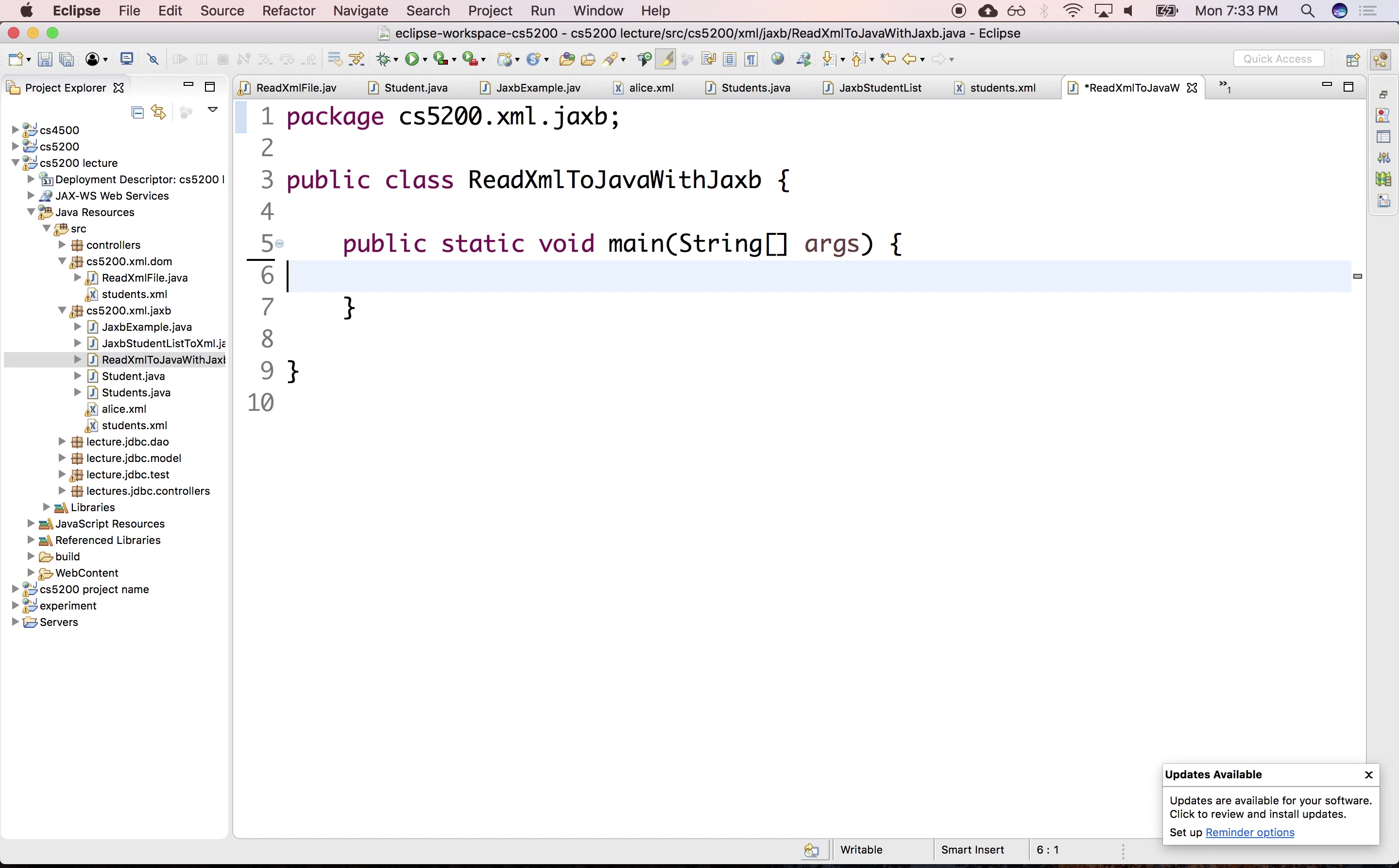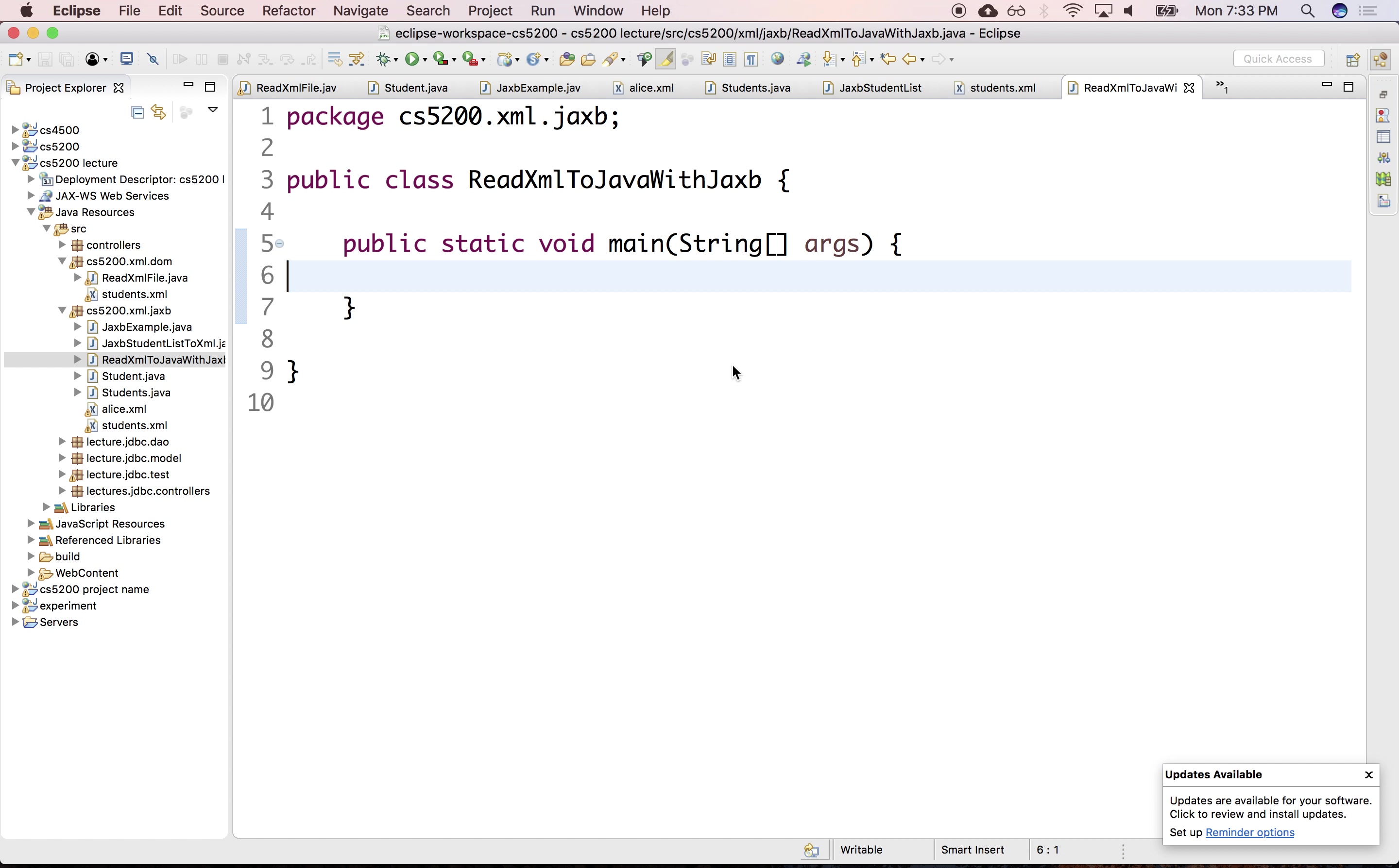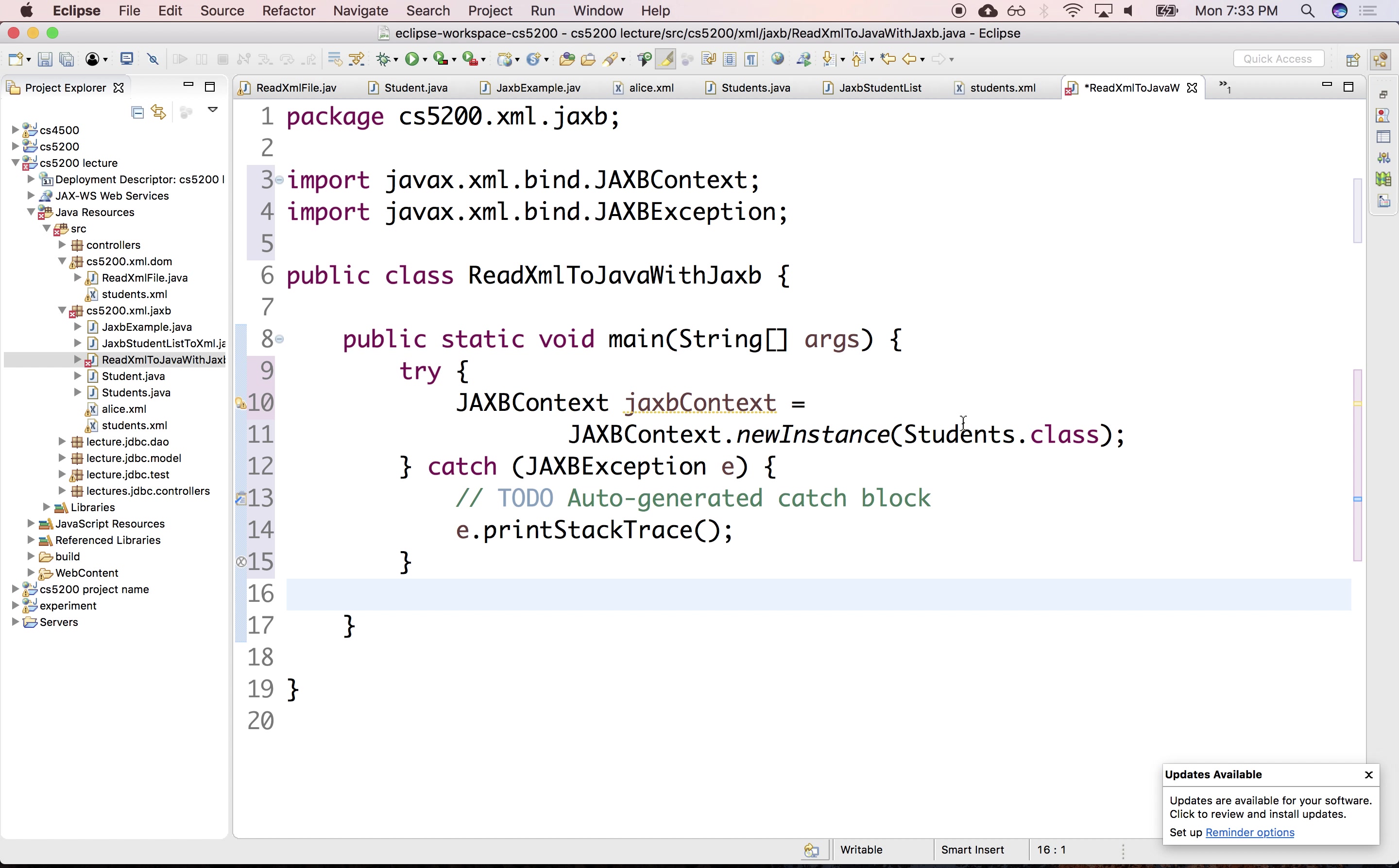So this is the same exact code that we want from before. We would create a JAXB context which we need to load. And we also need to catch any exceptions. And we need to bring the students class, although I guess we don't need to import it because we're in the same package.